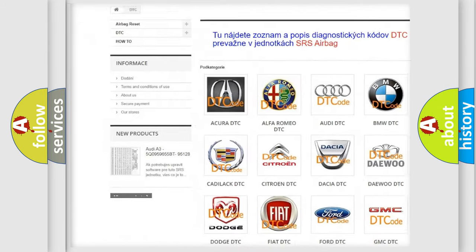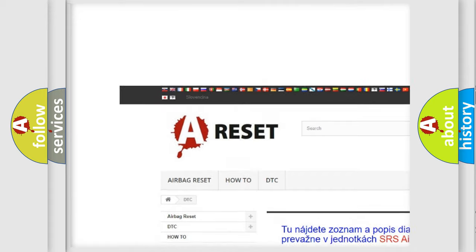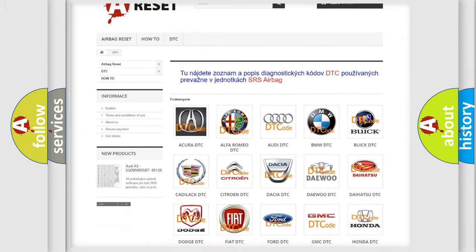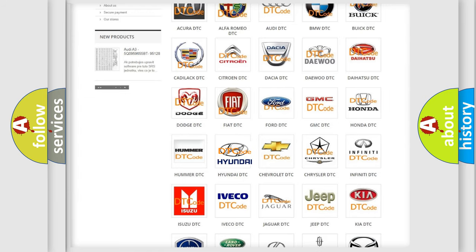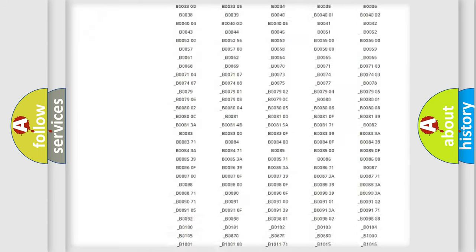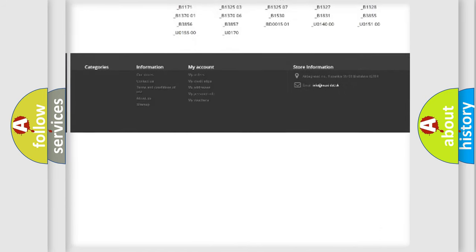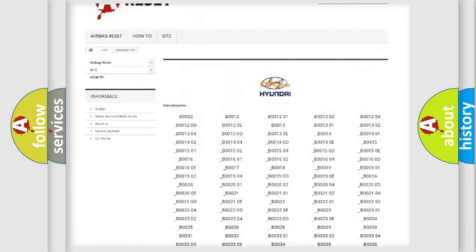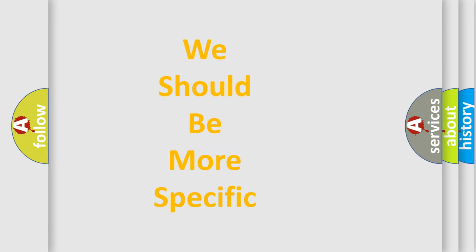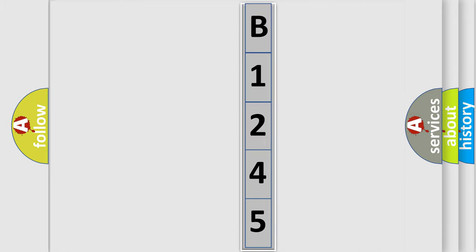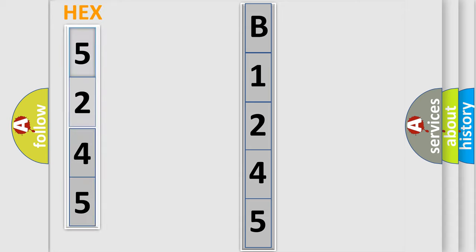Our website airbagreset.sk produces useful videos for you. You do not have to go through the OBD2 protocol anymore to know how to troubleshoot any car breakdown. You will find all the diagnostic codes that can be diagnosed in Hyundai vehicles, as well as many other useful things. The following demonstration will help you look into the world of software for car control units.